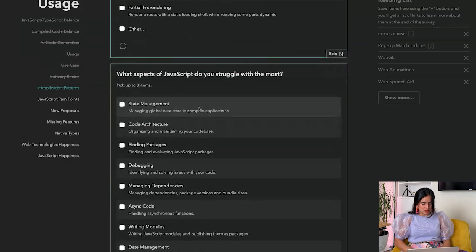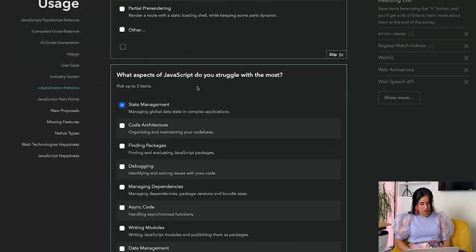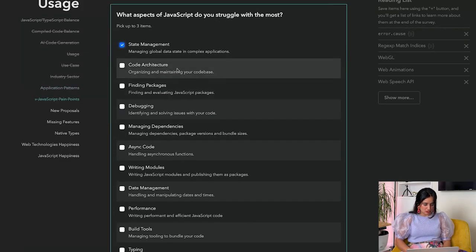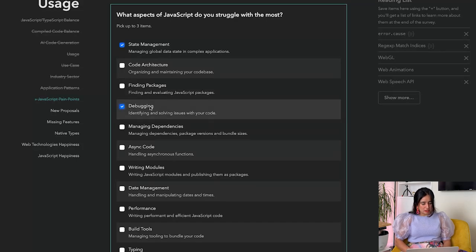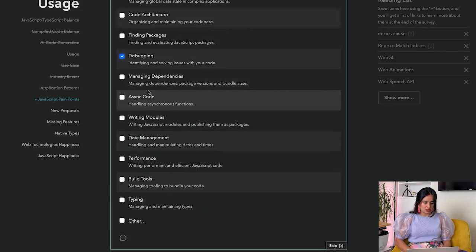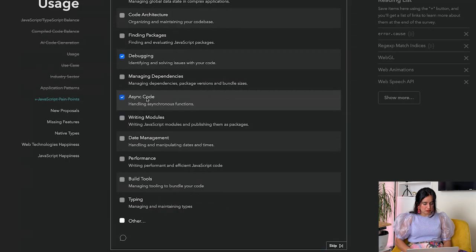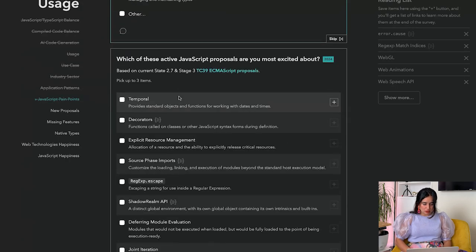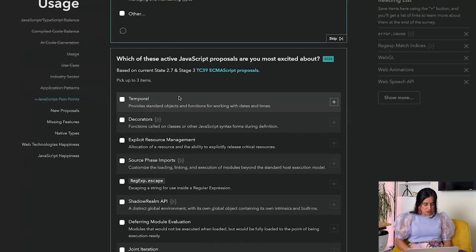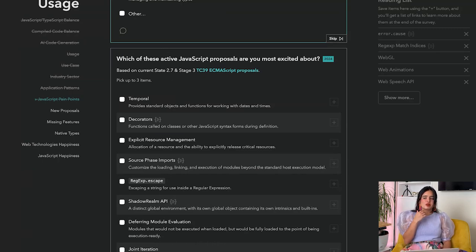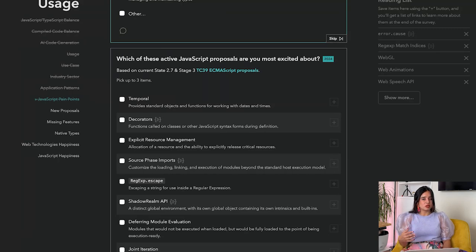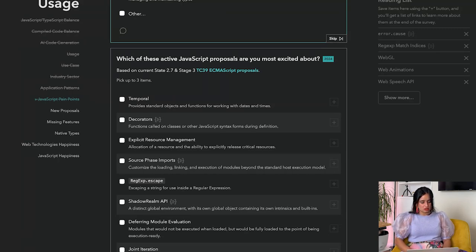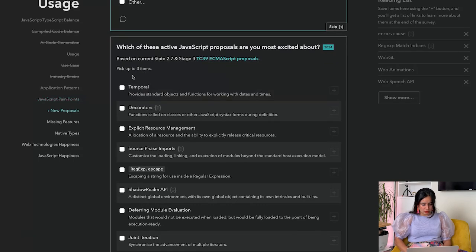What aspects of JavaScript do you struggle with the most? State management - yes. Code architecture, finding packages, debugging - yes. Managing dependencies, async code - yes. Oh, let's pick performance instead. Which of these active JavaScript proposals are you most excited about? This is a really great way because now you get to know about the new upcoming features of JavaScript itself, which is worked out in TC39.